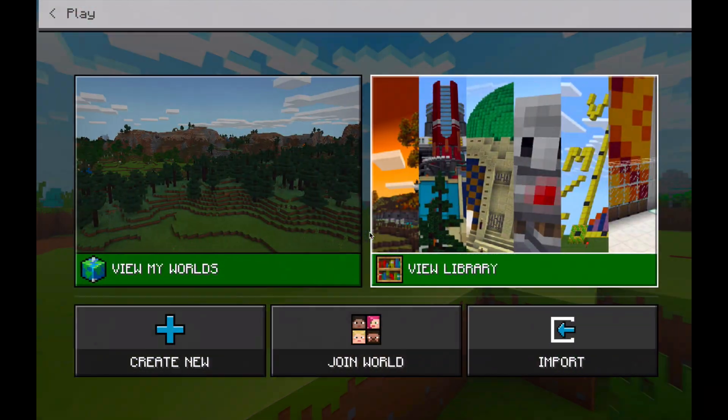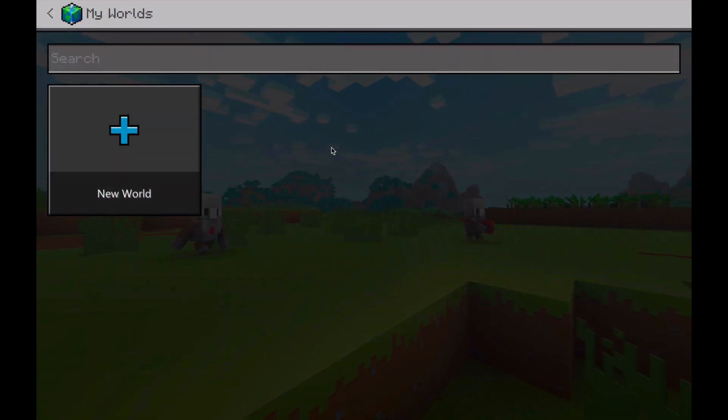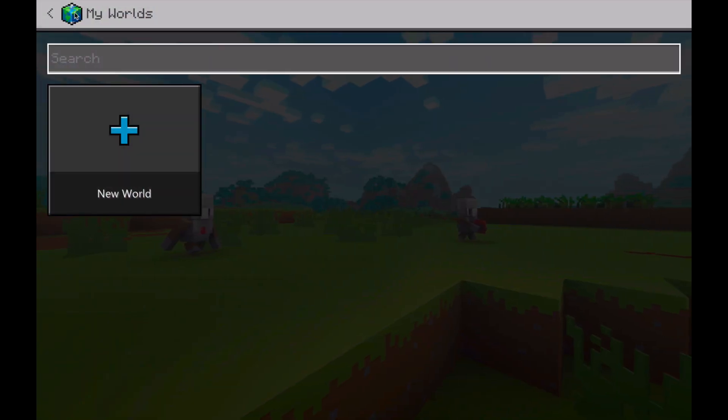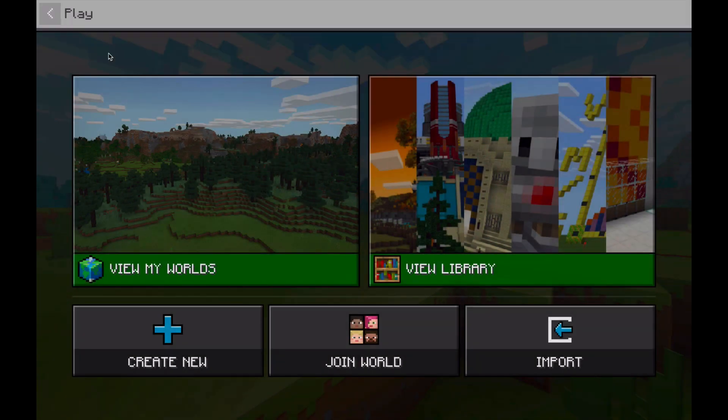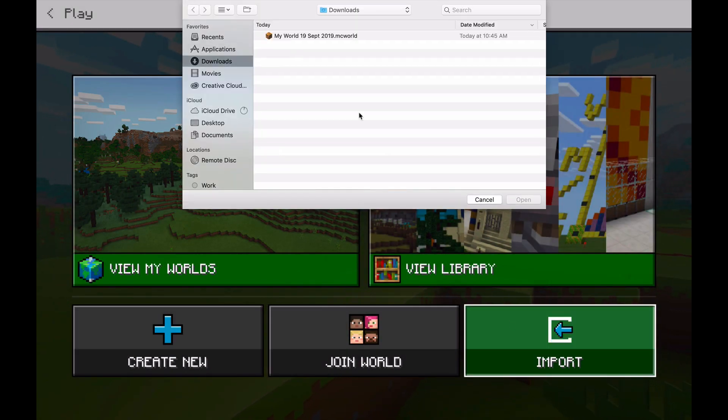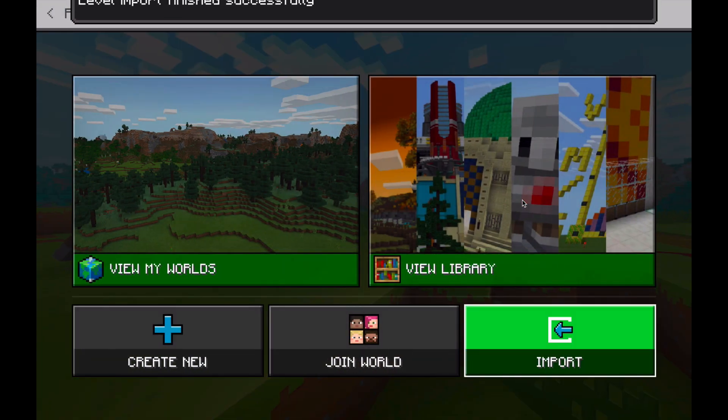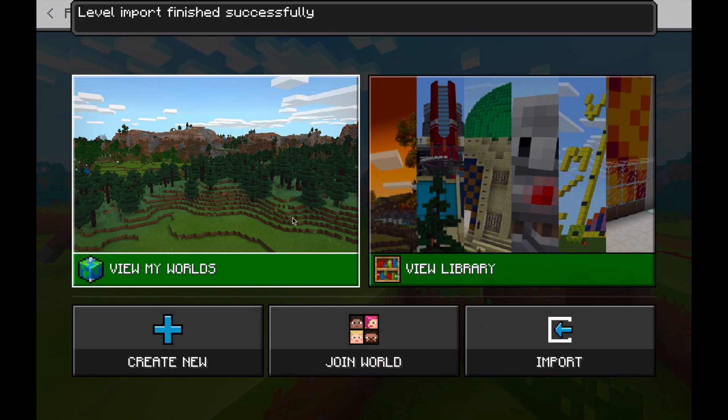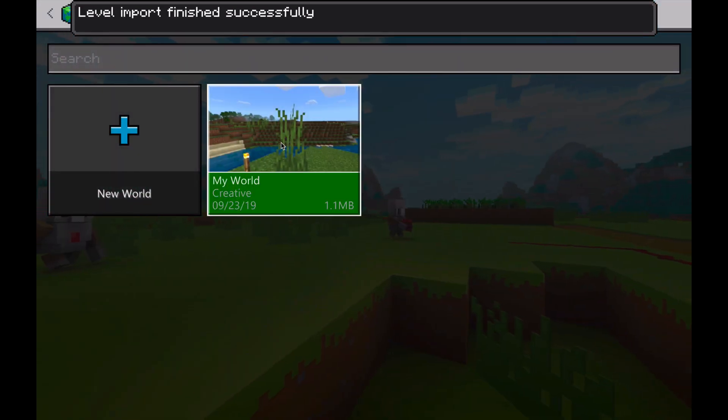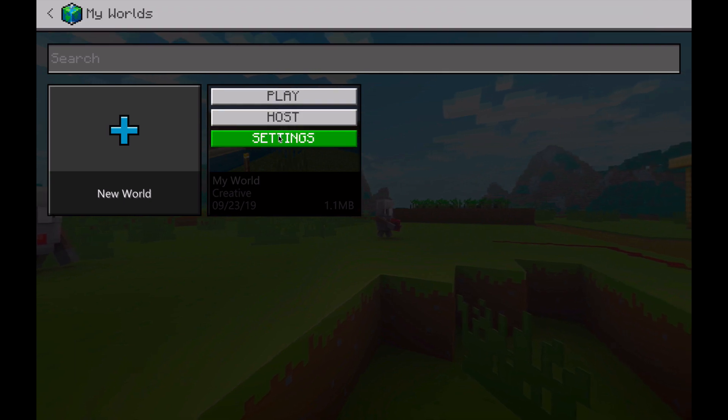So I'm going to click play and when I view my worlds I don't have it because I haven't imported it yet. So I'm going to click import and I'm going to go to my downloads folder and there it is. That's why you want to have your date when you save a Minecraft world so that you can tell which one it is. So here it is. I can go ahead and go into it.